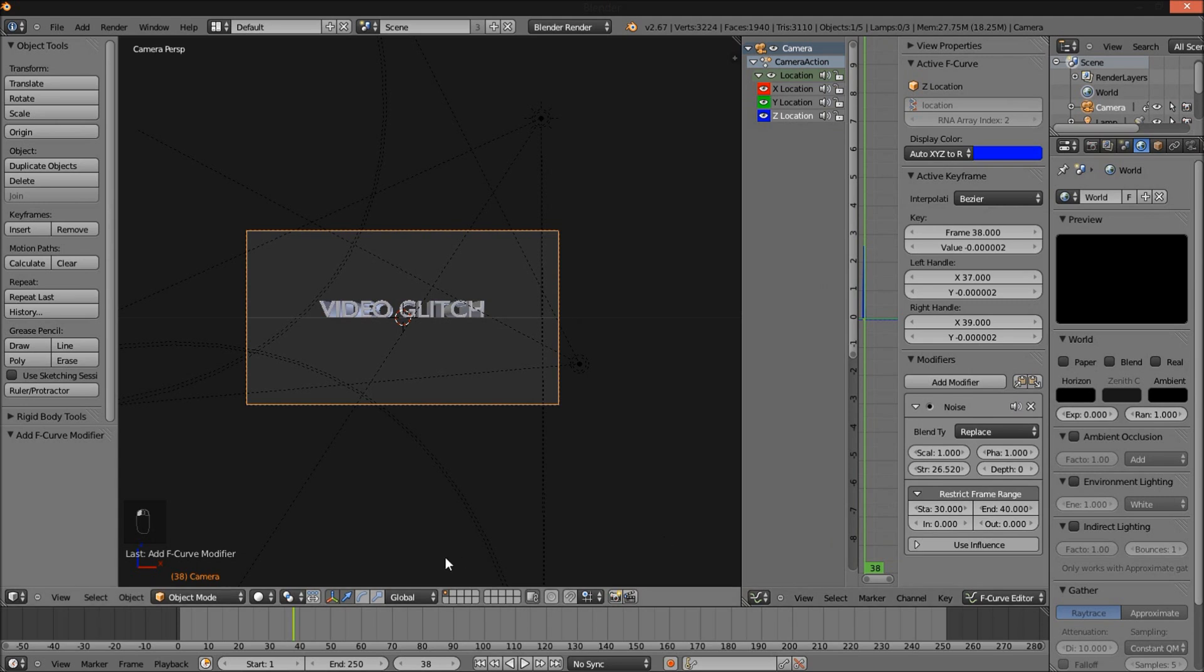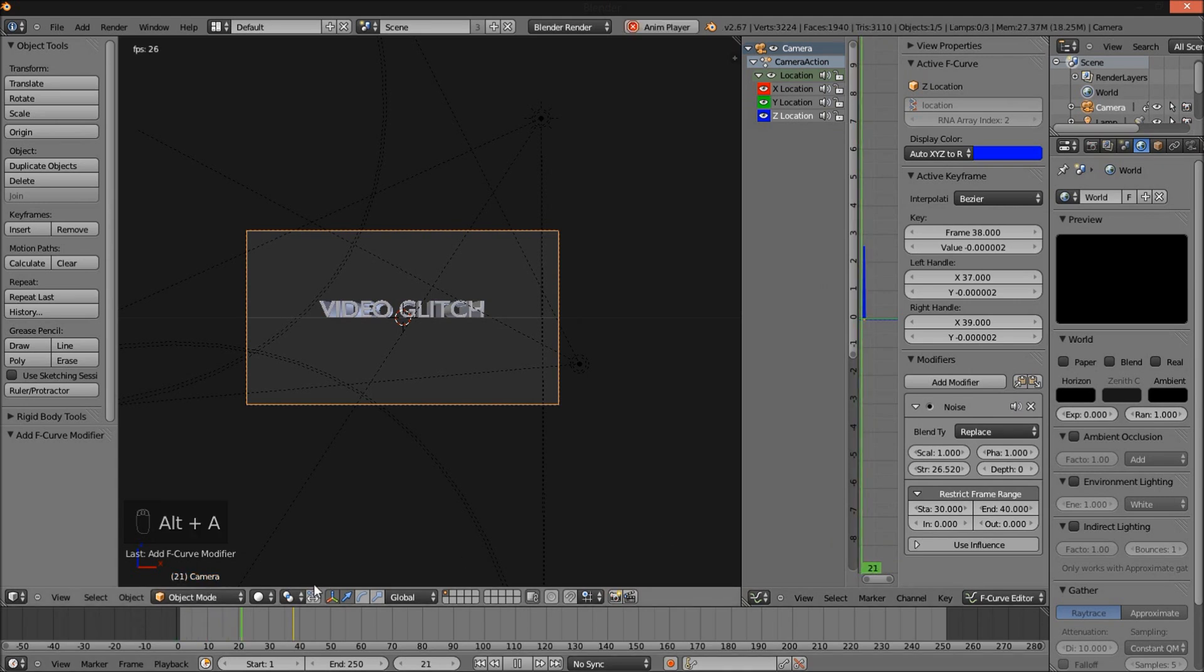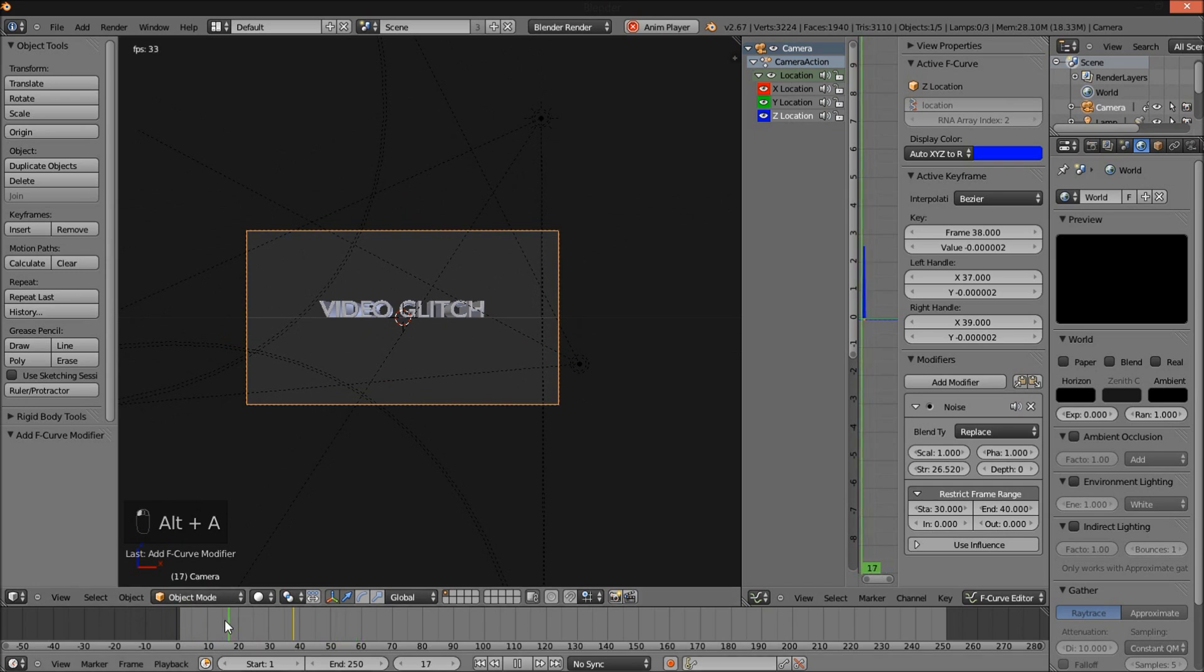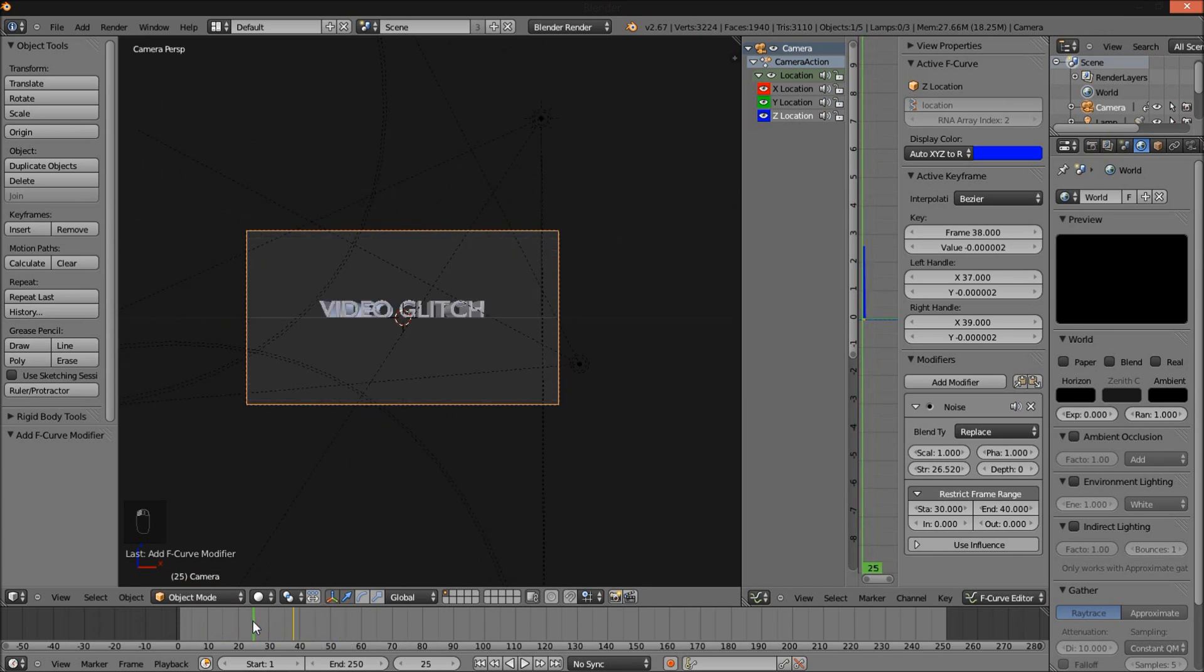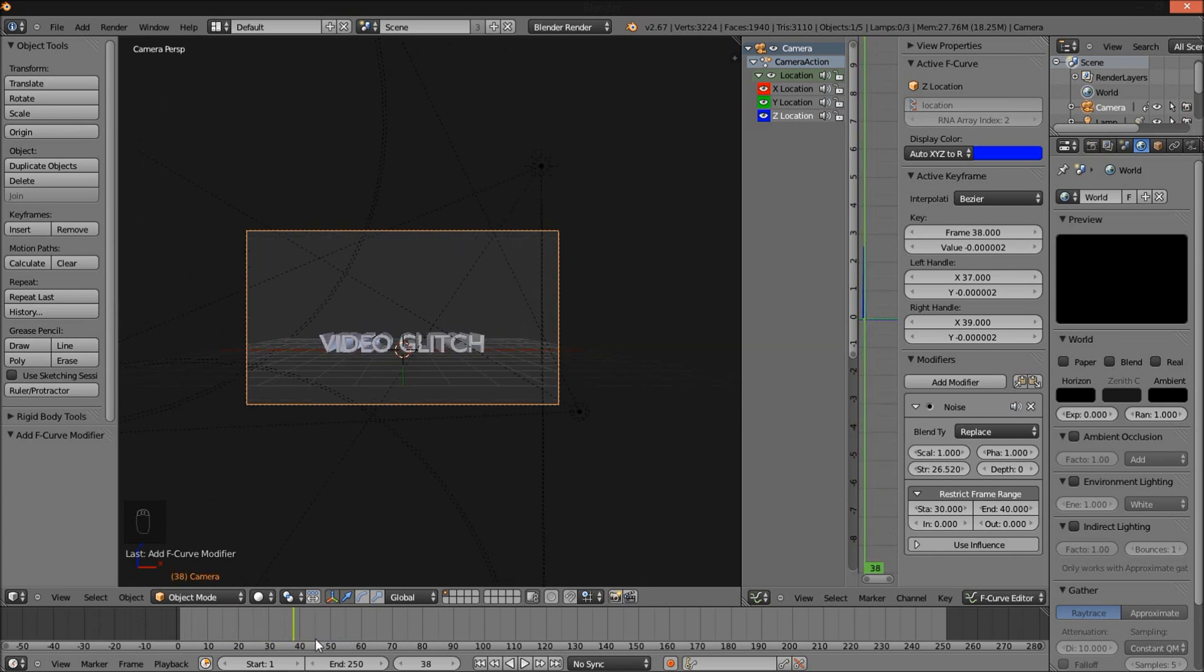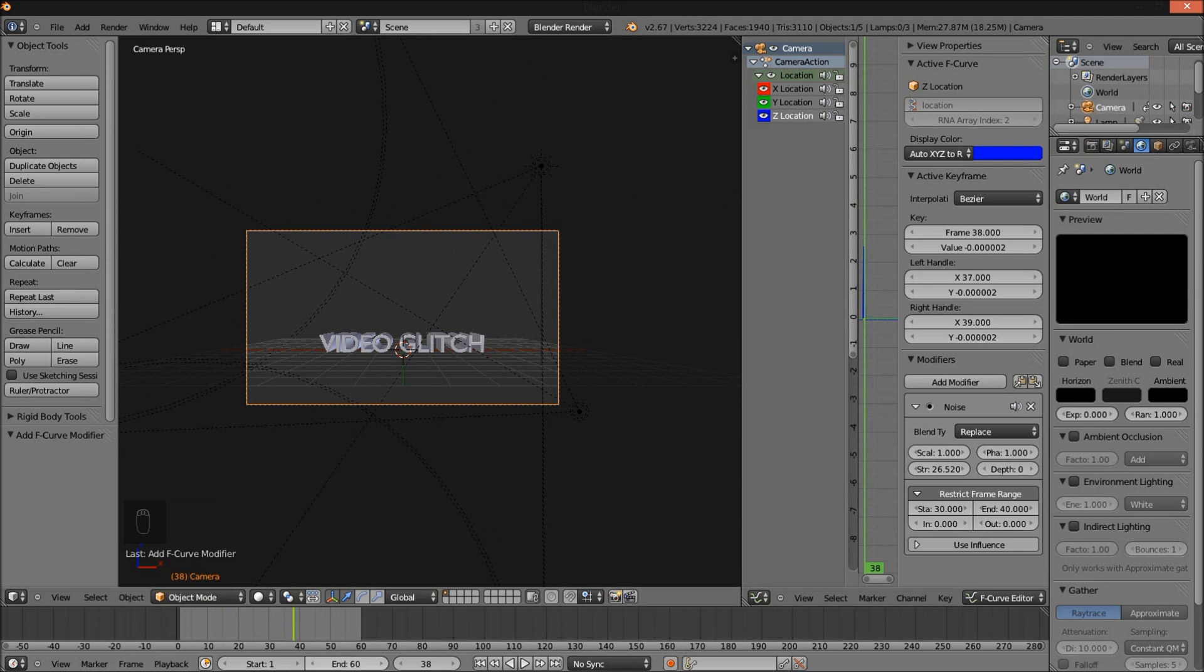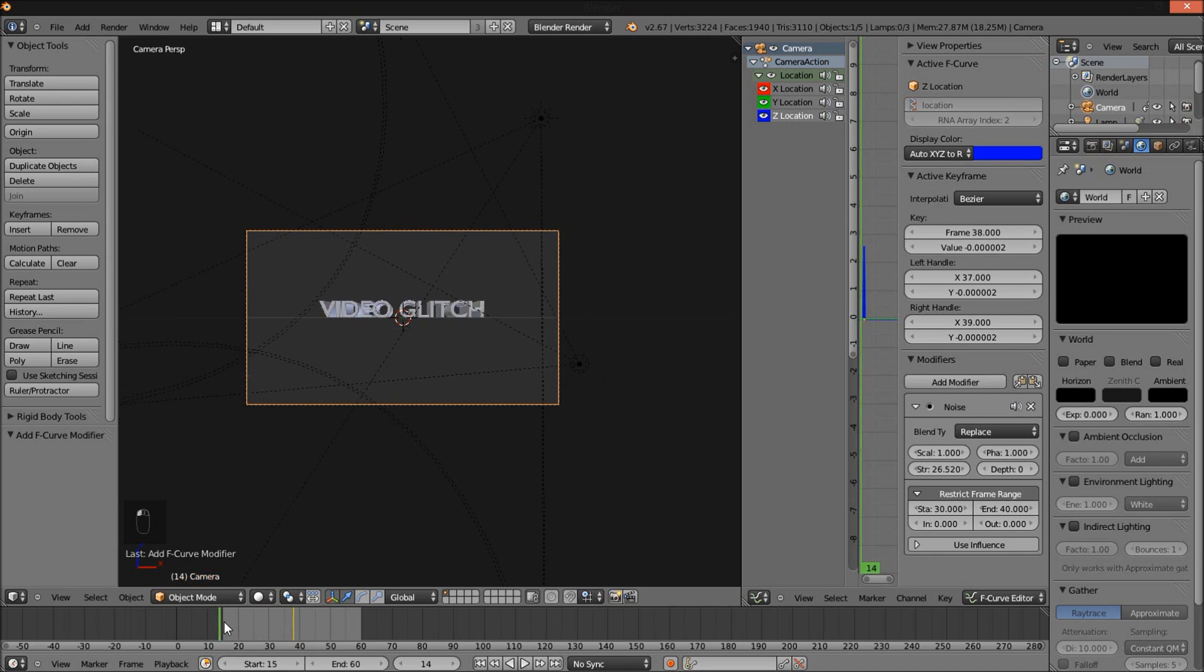So let's see how this looks. So our camera just glitches along with our compositor glitch. Now I'm going to change the end frame of this animation. If you have anything else in your animation, you might want to just leave your own custom frame amount. I'm going to change the start frame to 15 and the end frame to 60. So we've just got our glitch effect here.